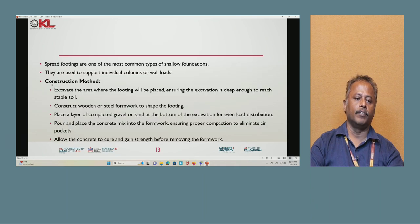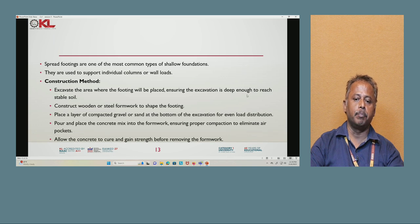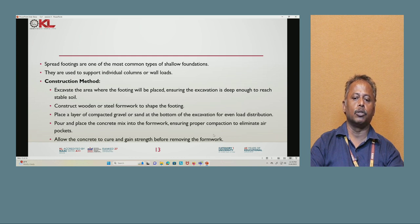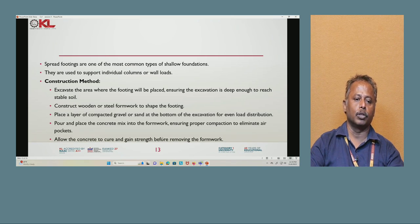Construction method of spread footing: First, excavate the area where the footing will be placed, ensuring the excavation is deep enough to reach stable soil. Construct wooden or steel formwork to shape the footing. Place a layer of compacted gravel or sand at the bottom of the excavation for even load distribution. Pour concrete mix into the formwork, ensuring proper compaction to eliminate air pockets. Allow the concrete to cure and gain strength before removing the formwork.